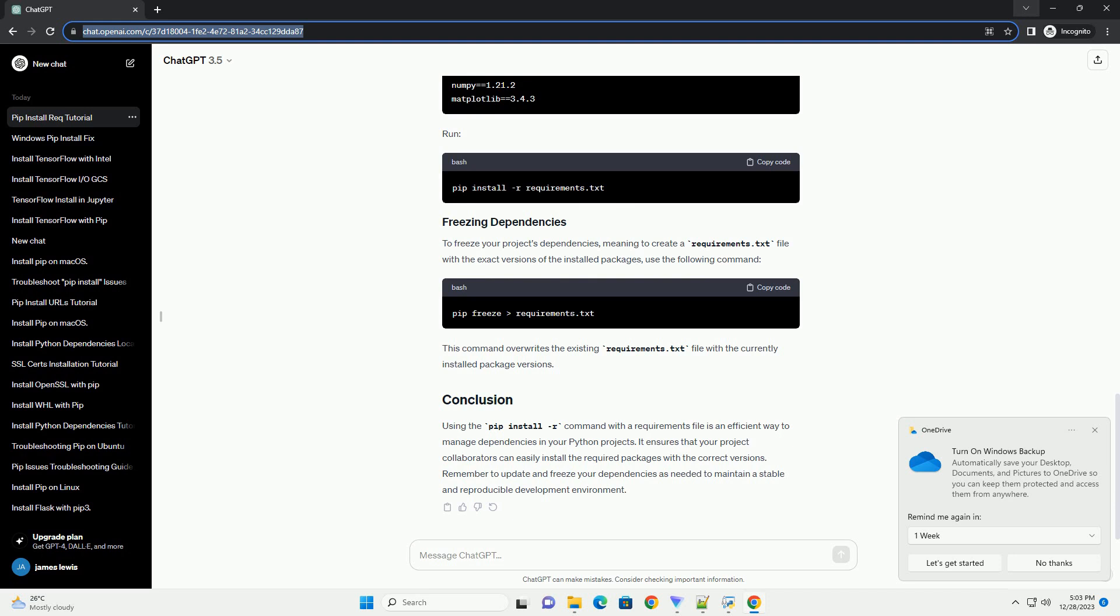Create a file named requirements.txt in your project's root directory. In this example, we have listed three packages: requests, numpy, and matplotlib, along with their specific versions.